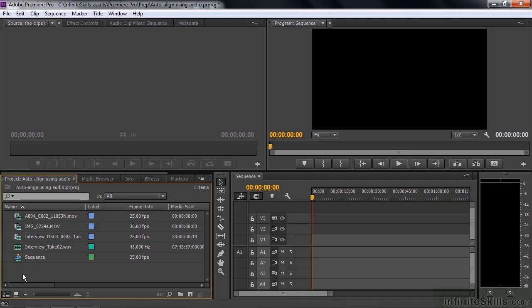There are several ways that you can align clips here inside Premiere Pro and several circumstances in which you'd want to align clips.